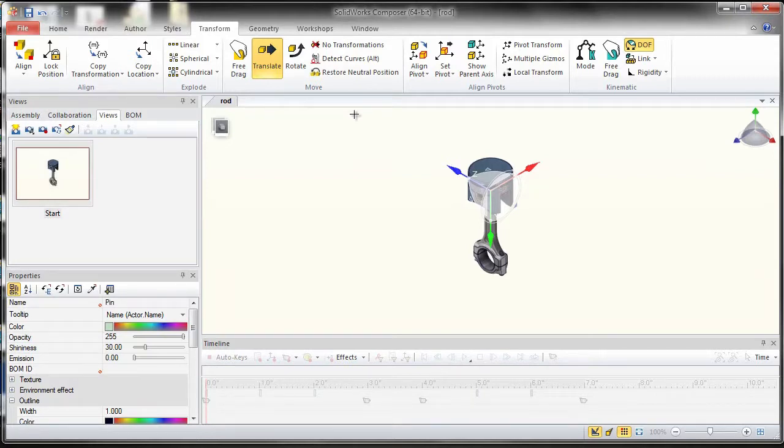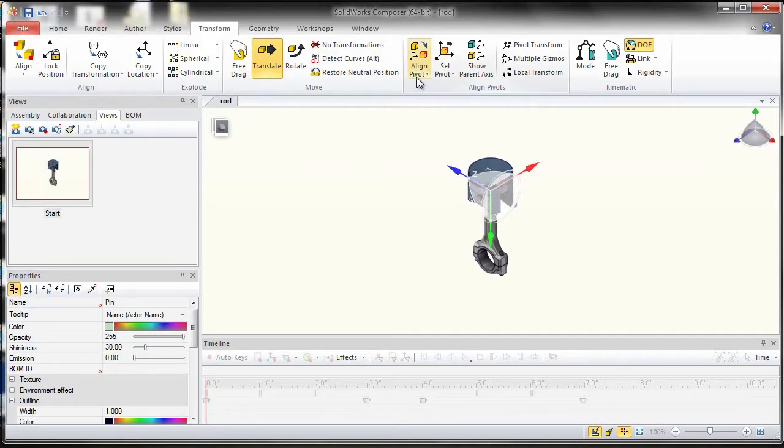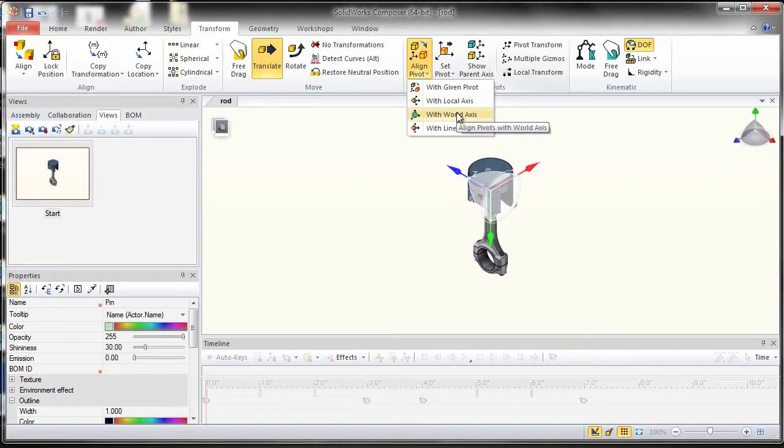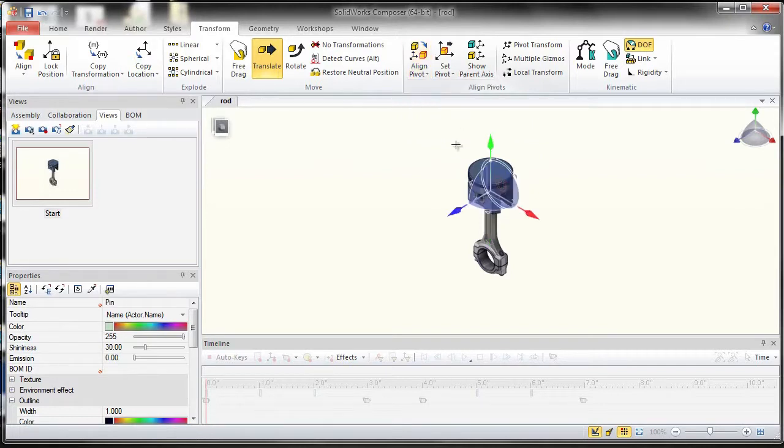A very quick feature under your Transform tab: if you go to Align Pivot, you can align your pivot the way you want it. In this case, I want to align it with the world axis, and what that does is it realigns that pivot with your compass.